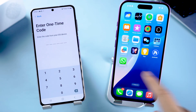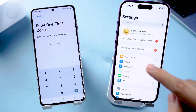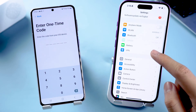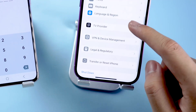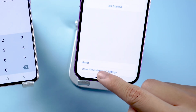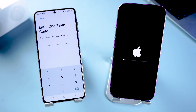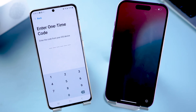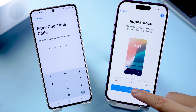Now we need to reset the iPhone to get the one-time code. Open iPhone Settings, tap General, find the Transfer or Reset iPhone option, and then proceed to erase all content and settings. Wait for Apple to complete the reset process. Once the reset is complete, continue with the setup.